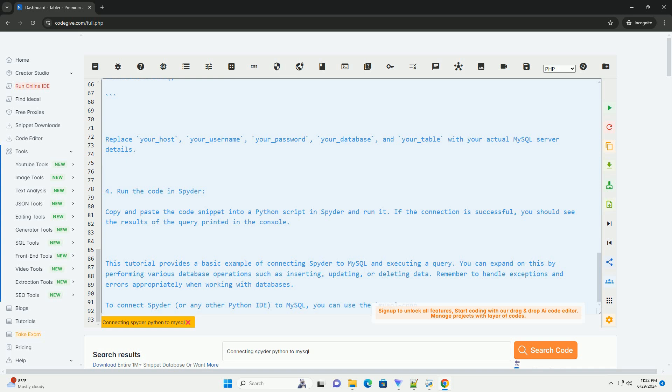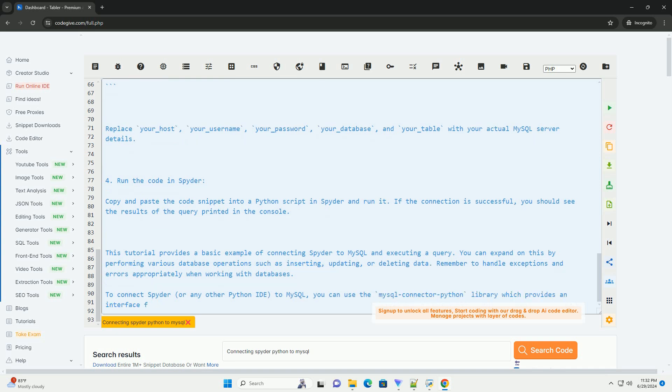Step 4: Run the code in Spyder. Copy and paste the code snippet into a Python script in Spyder and run it. If the connection is successful.